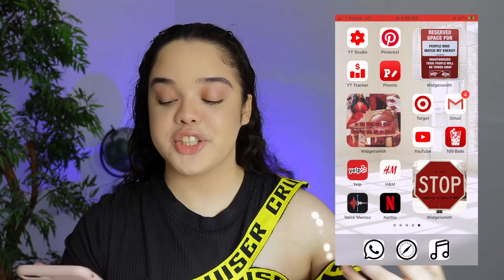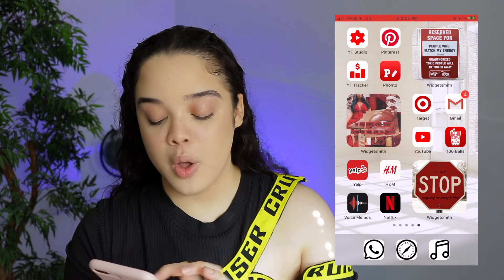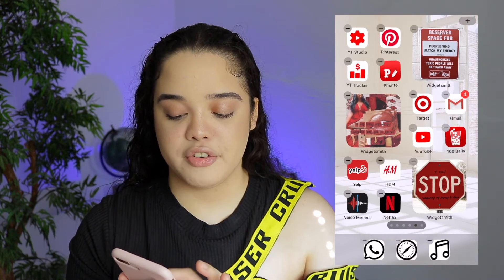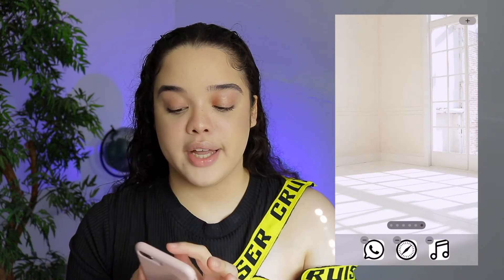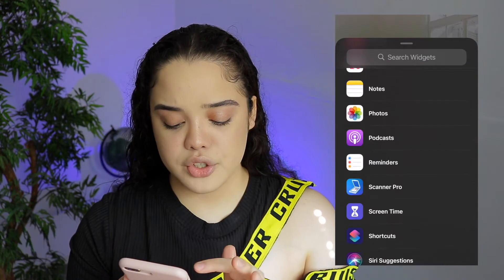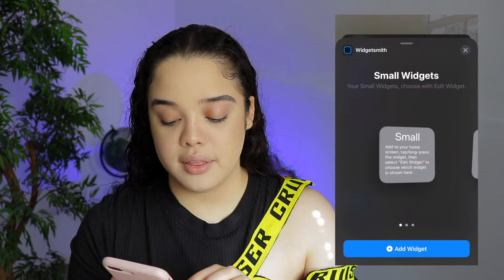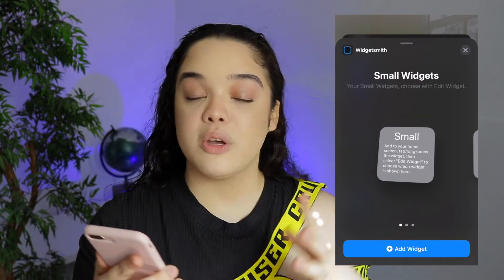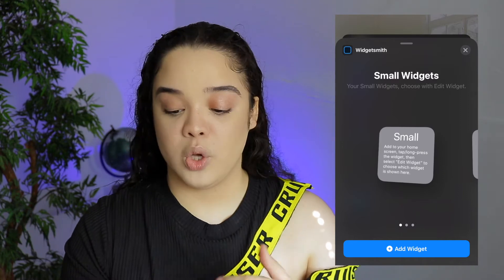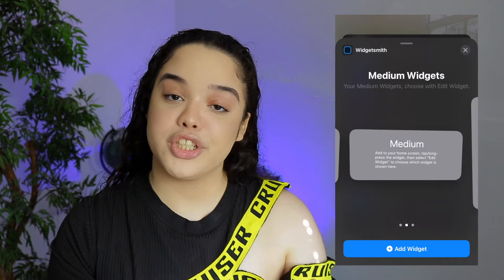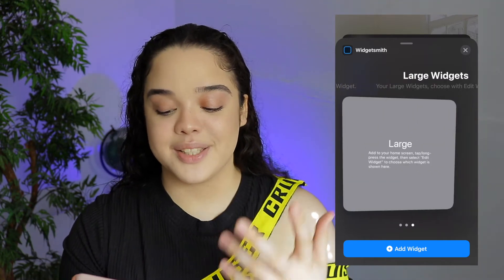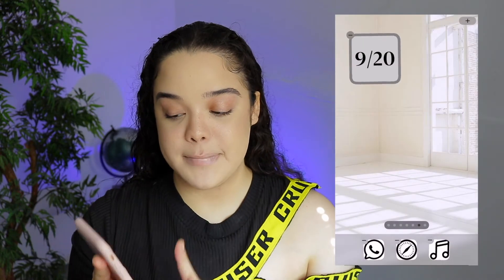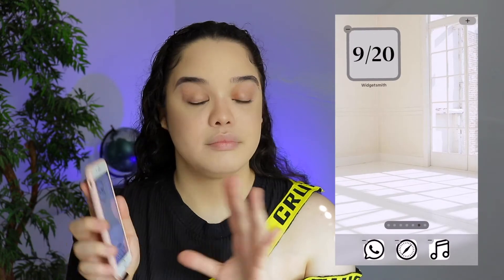Once you have your widget set up, click Save. Then put your phone in wiggle mode by pressing and holding, and click the plus button. Scroll all the way down to Widgetsmith and you'll see all the widgets you customized. If you made a small widget, go to small widgets; if you made a medium widget, go to medium widgets. Click on it and it pops right up on your home screen.